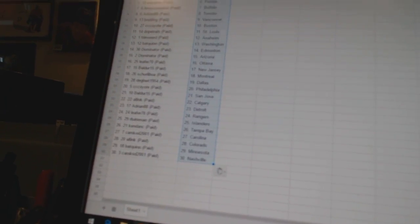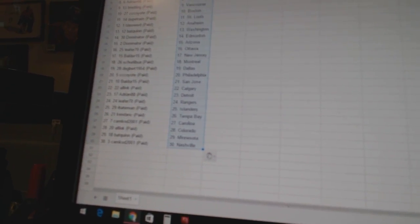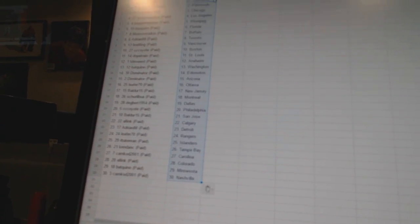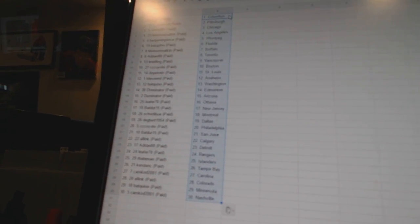Ken and C has Tampa Bay, Cam Cod 2001 has Carolina, All Inc has Colorado, Bat Quinn has Minnesota, Cam Cod has Nashville.